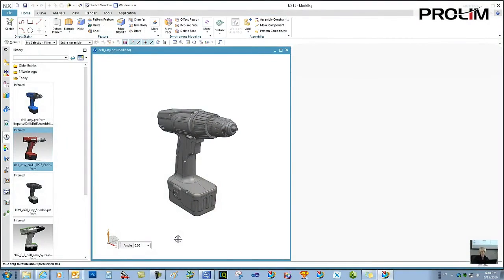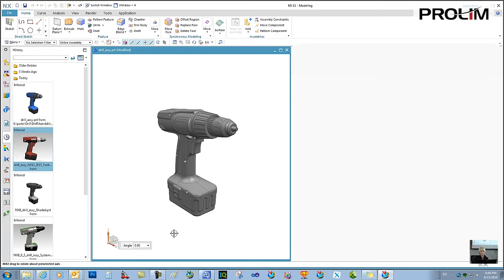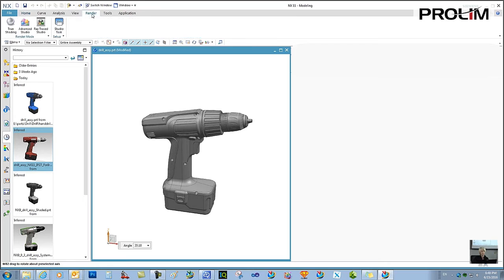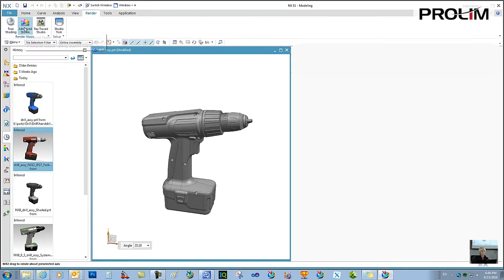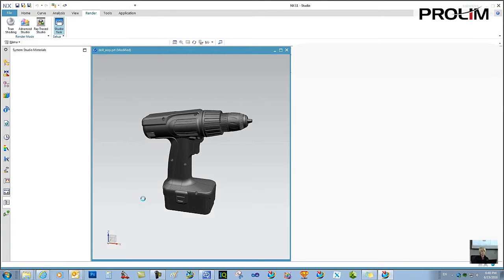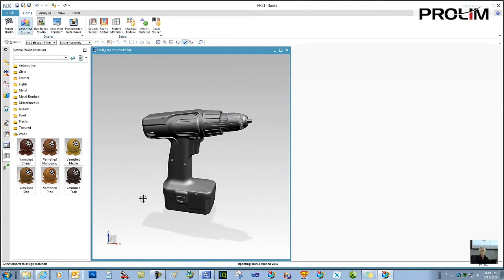Let's say that we're preparing for a design review or product presentation. So I'm going to start here with a part that's in shaded mode. My drill part here, I'm going to add some materials to it. But I'm not going to True Shading, which is not photorealistic, or Advanced Studio or Raytrace Studio at this point. I'm going to the Studio Task.